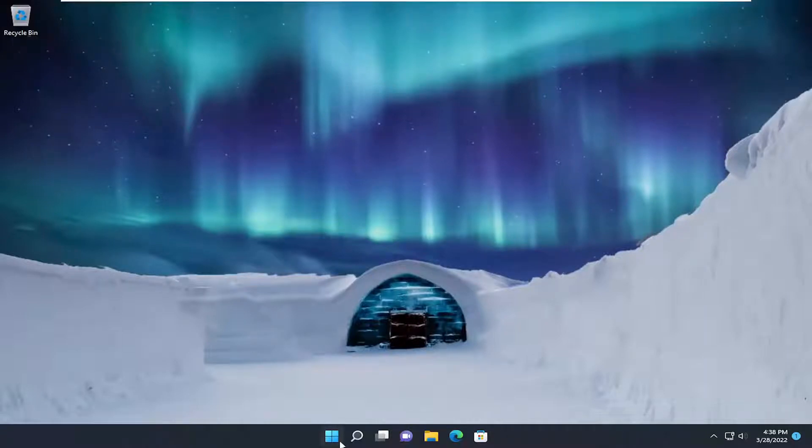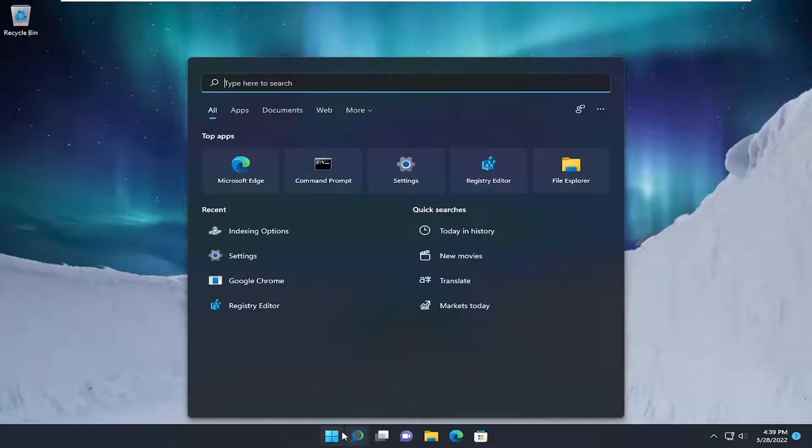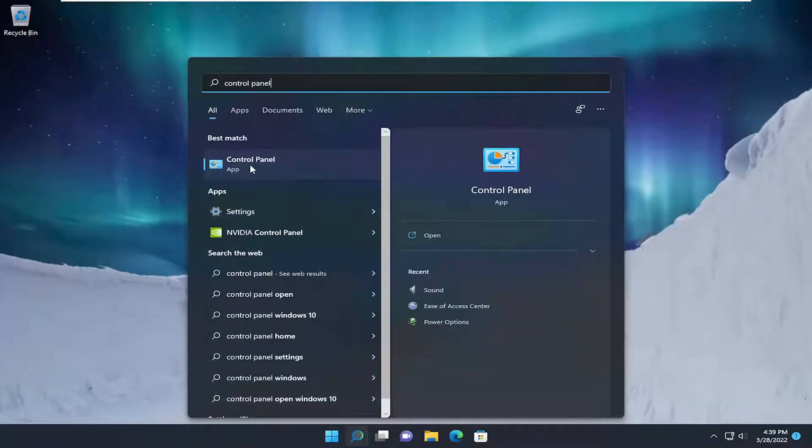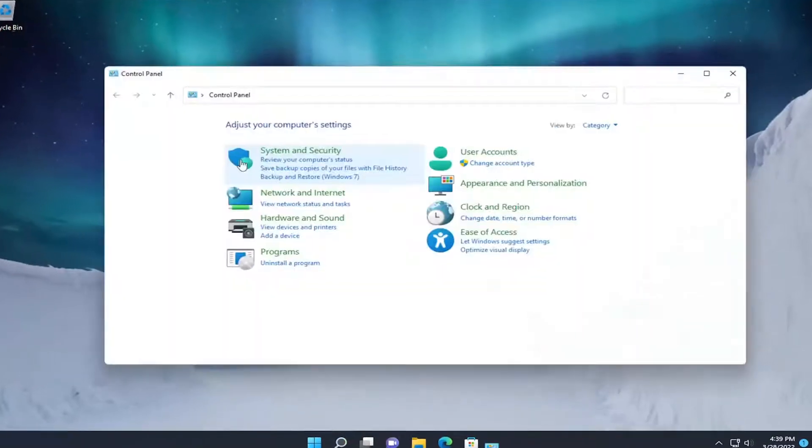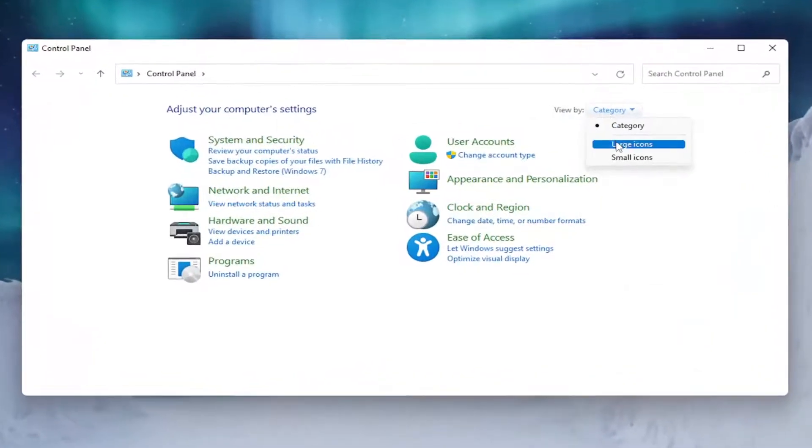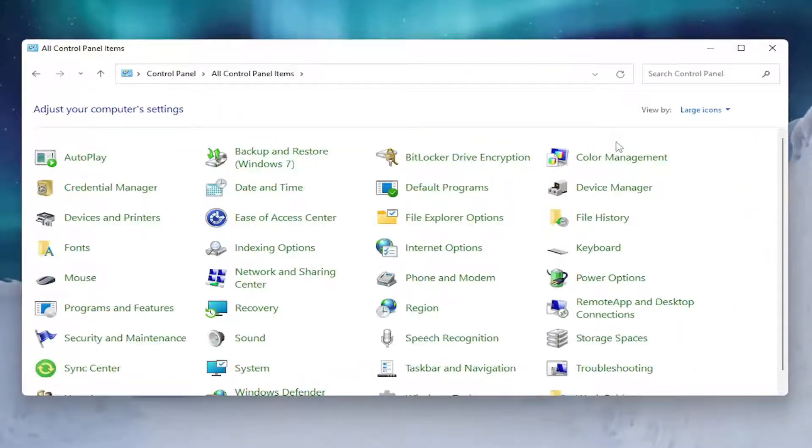We're going to start by opening up the search menu. Type in Control Panel. The best result should come back with Control Panel. Go ahead and open that up and set your view by to large icons.